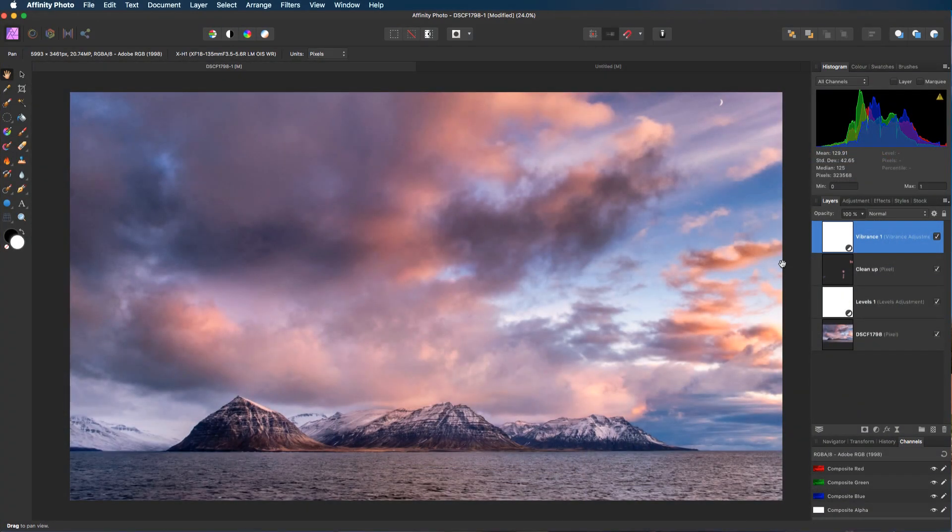Hello and welcome to another video. My name's David and this time we're going to take a look at a couple of different methods that we can use to apply a vignette with Affinity Photo. We're going to start using the live filter, then we're going to have a look at my favourite method which is going to be completely adjustable.